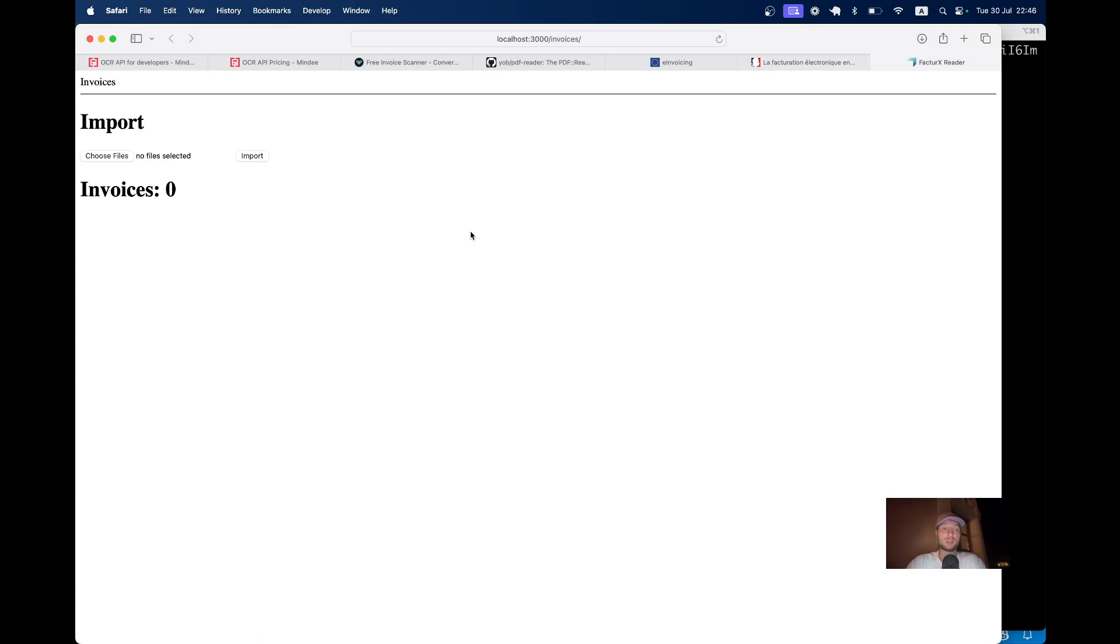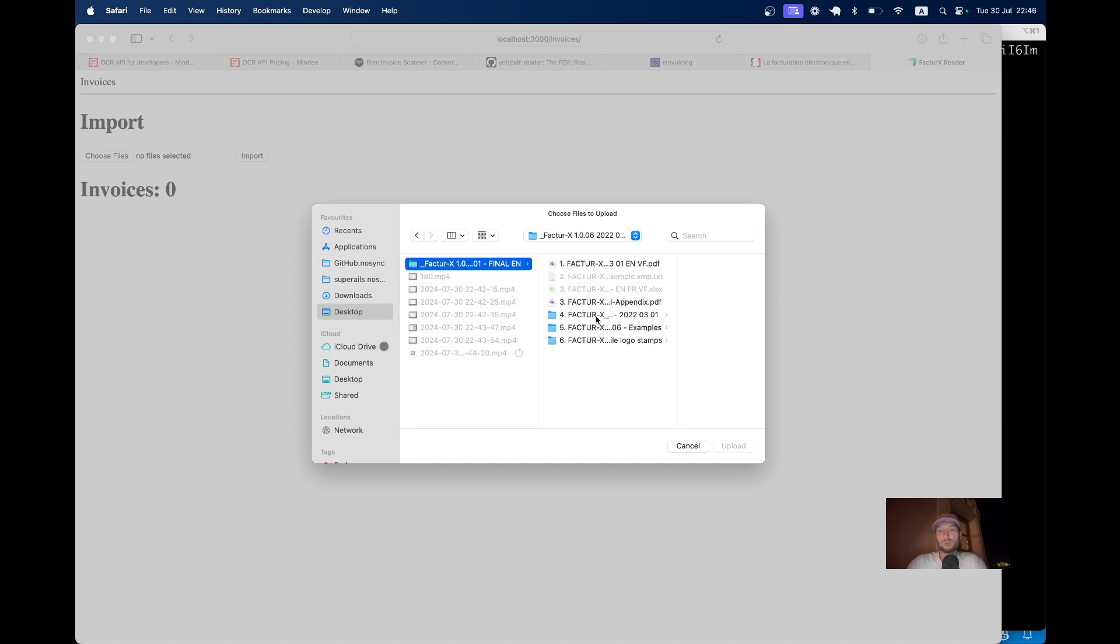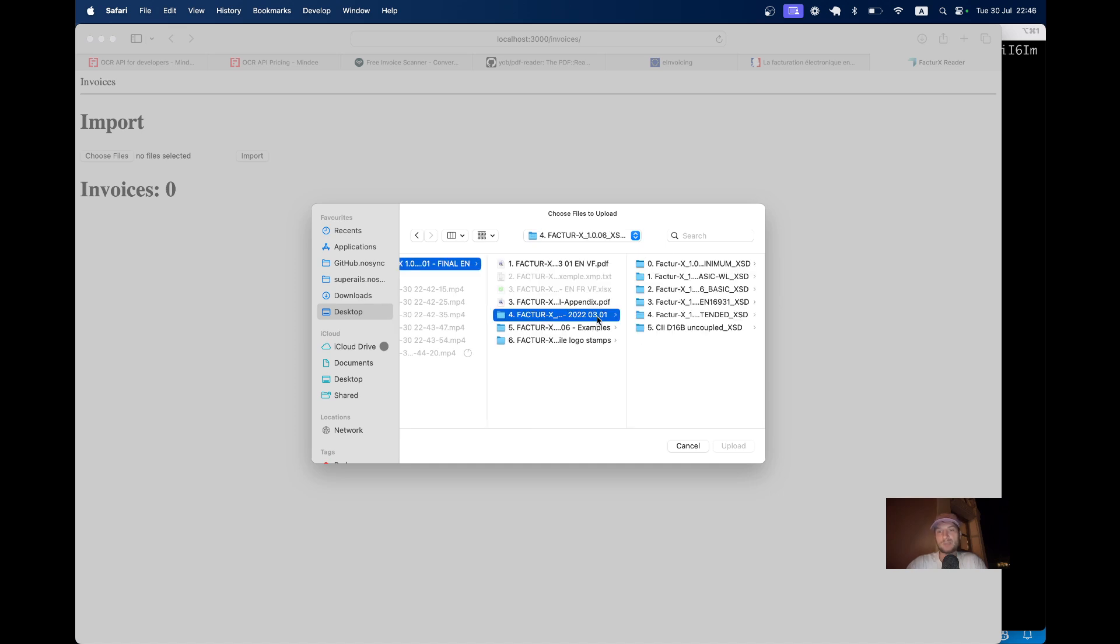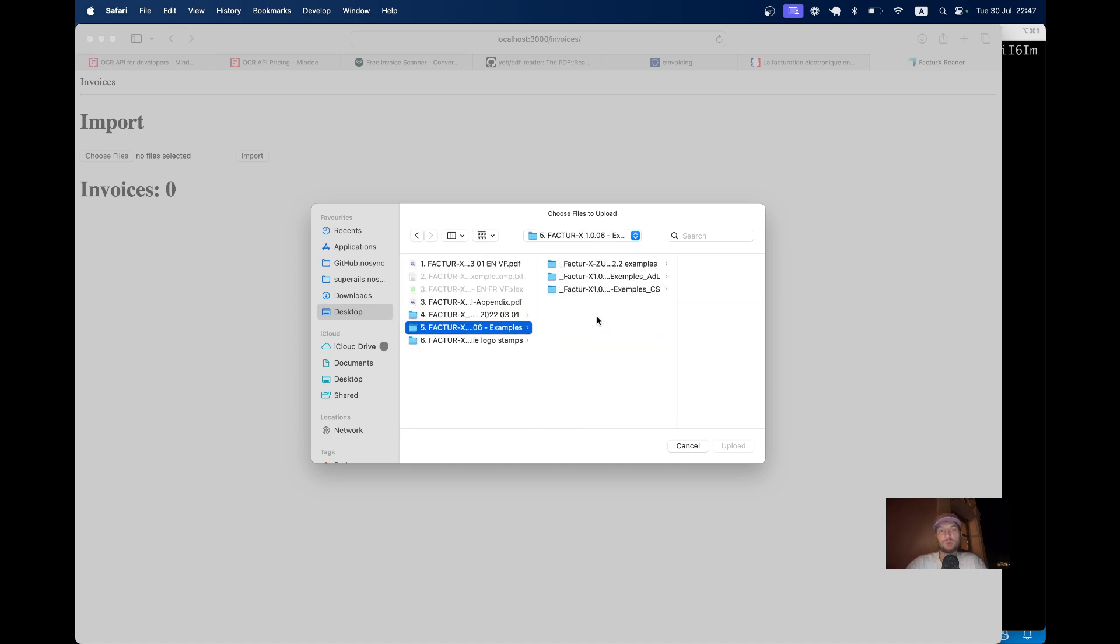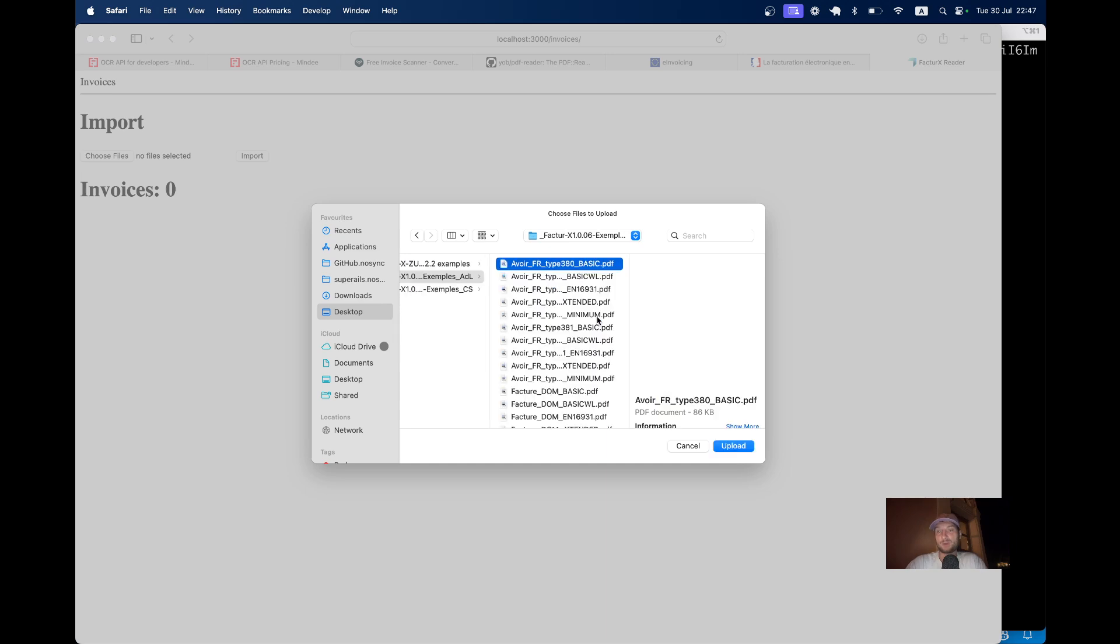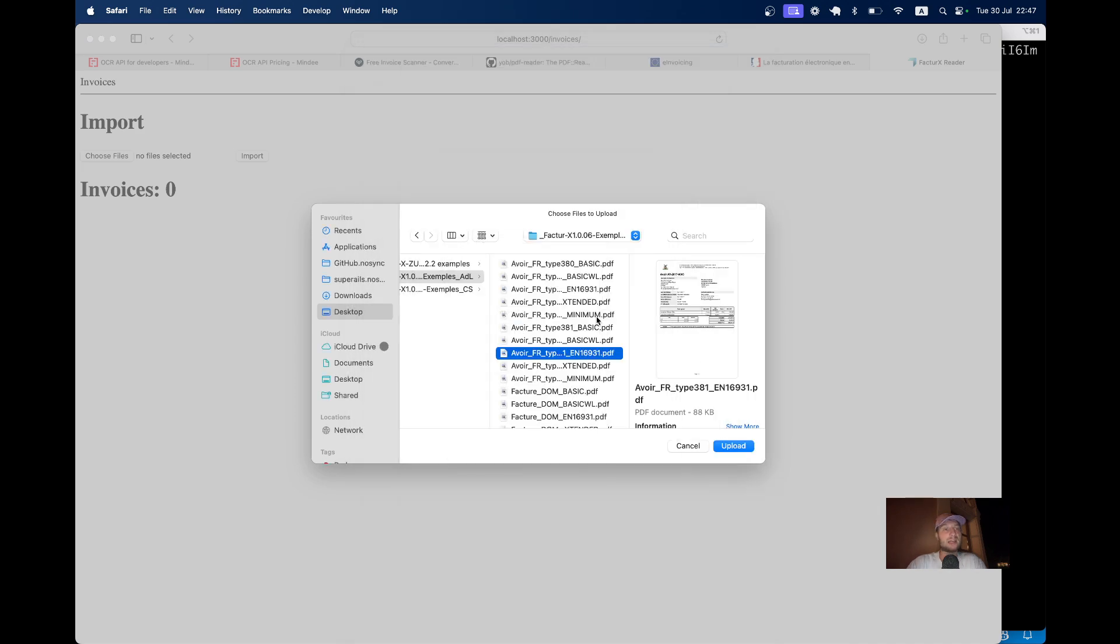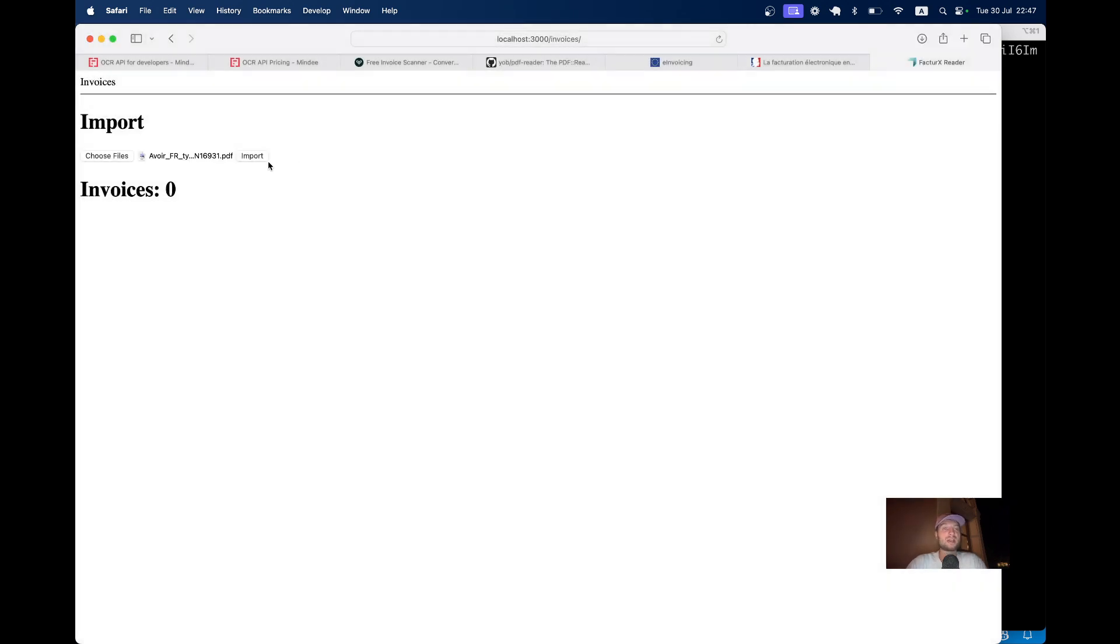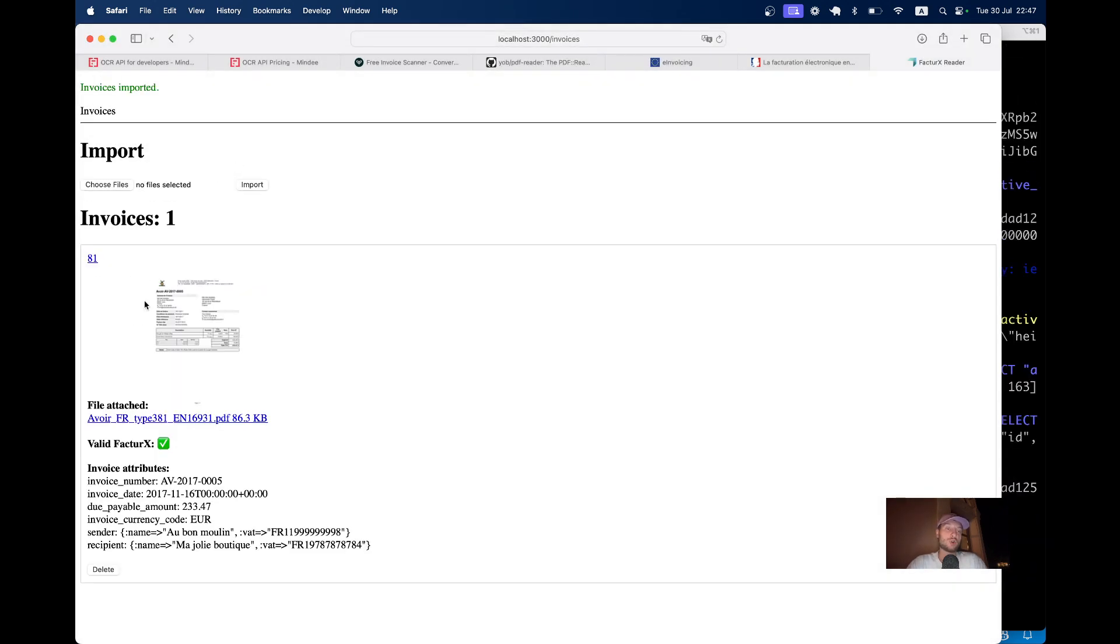And in this episode we are going to go through a small application that I built here, where you would be able to upload PDF documents like these for example, you would be able to upload it into your application, create an invoice object in your application and read the information from the invoice.